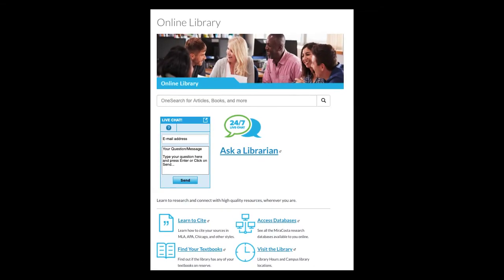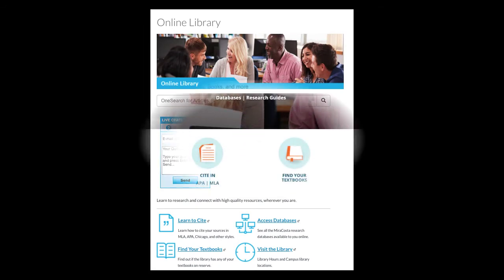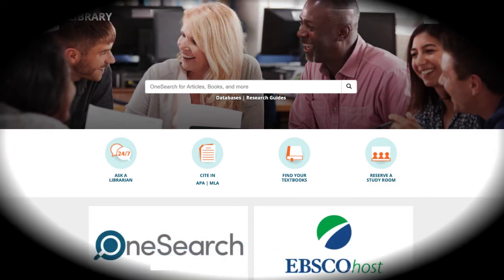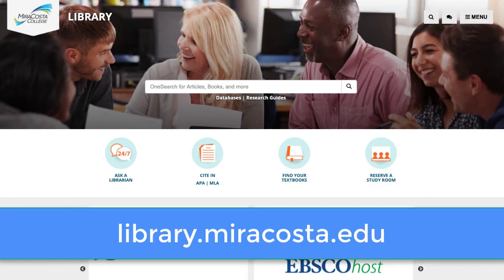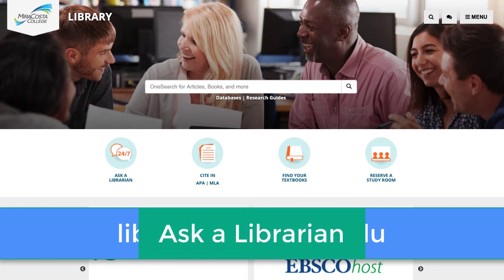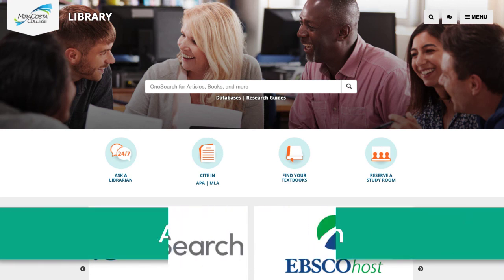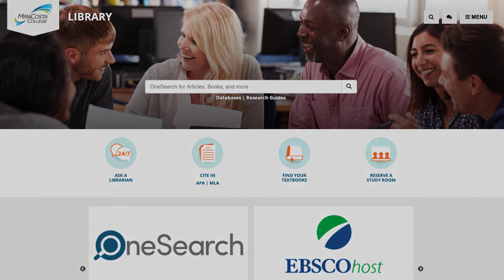Note that these are just some of the tools and services available at the library in Canvas. More can be found at library.miracosta.edu. And of course, please consult a librarian if you ever need help. We look forward to working with you!